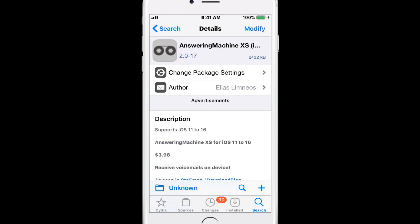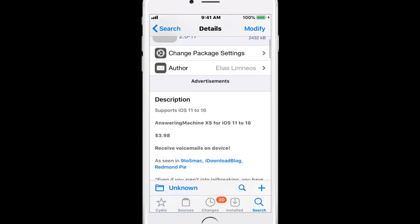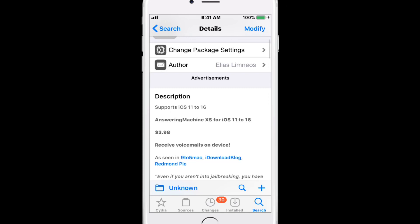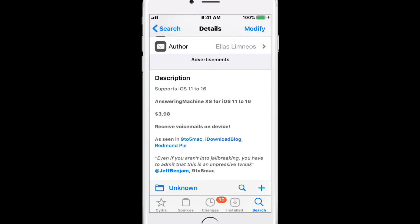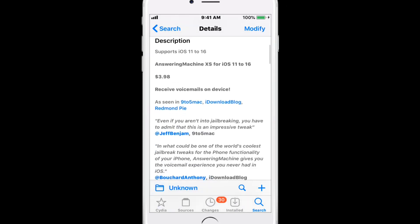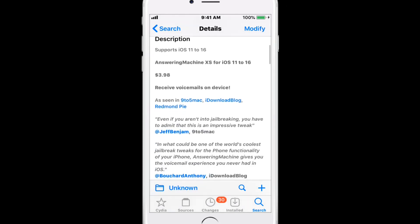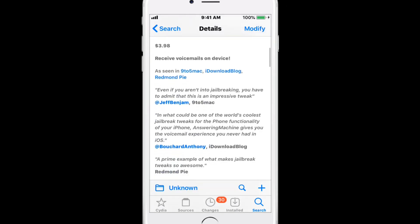Machine XS supports iOS 11 to iOS 16. This is a fully featured answering machine for your iPhone on iOS 11 to iOS 16. It does cost $3.98.